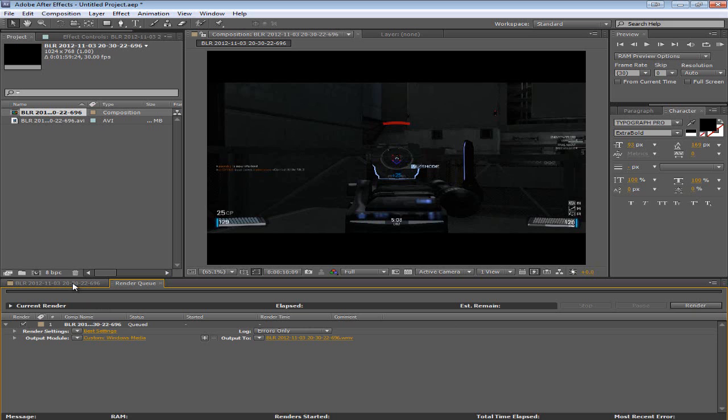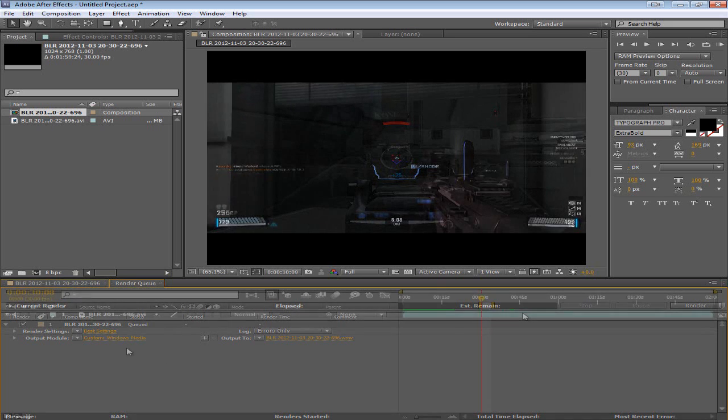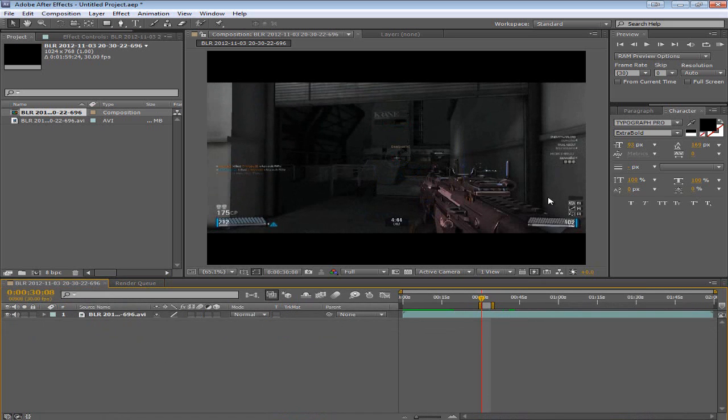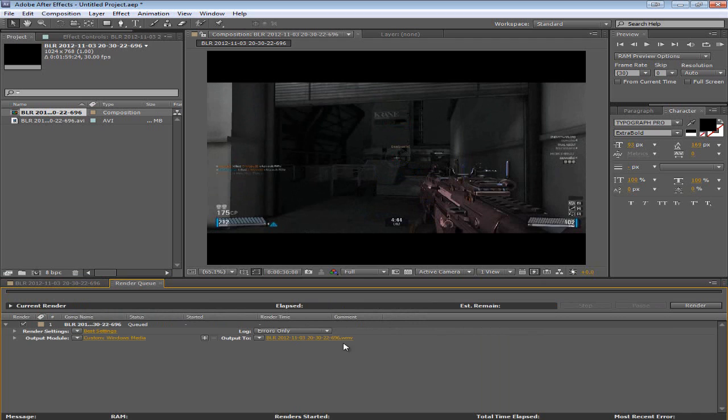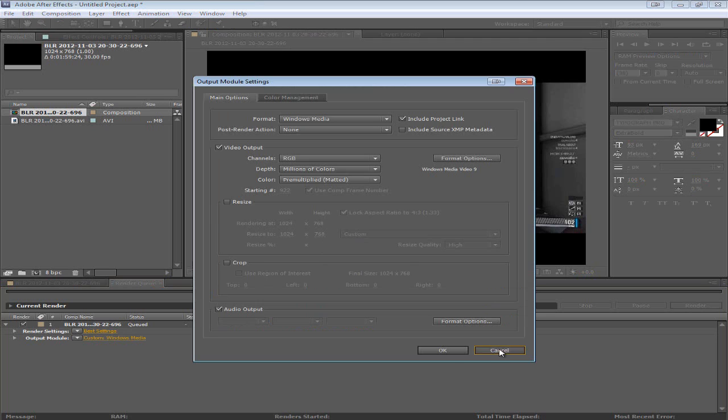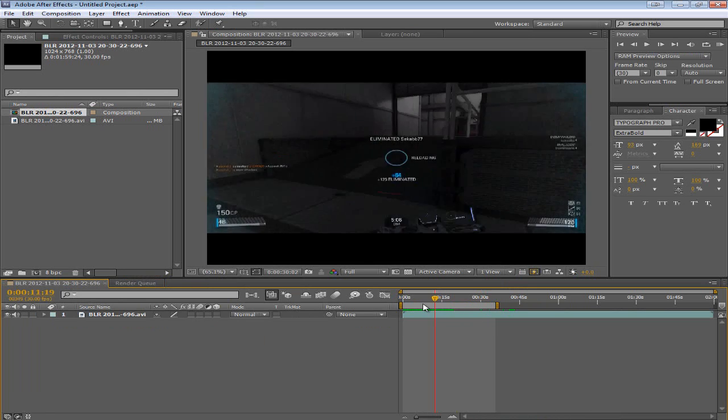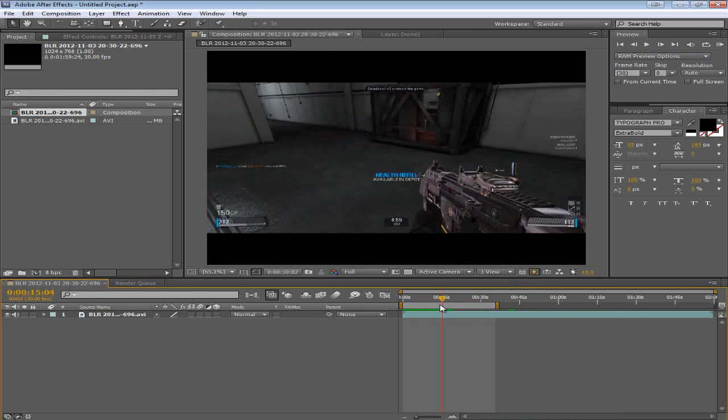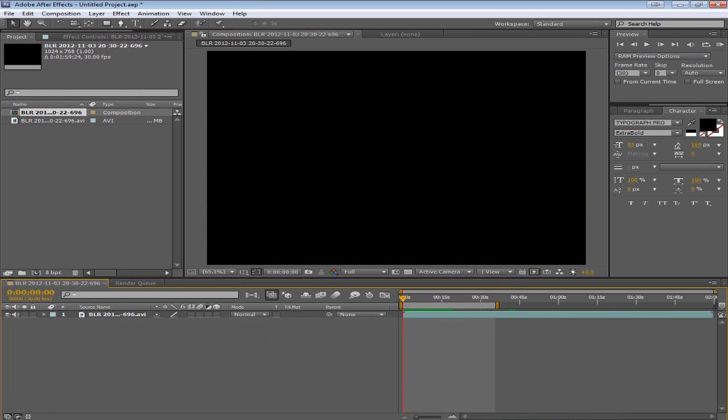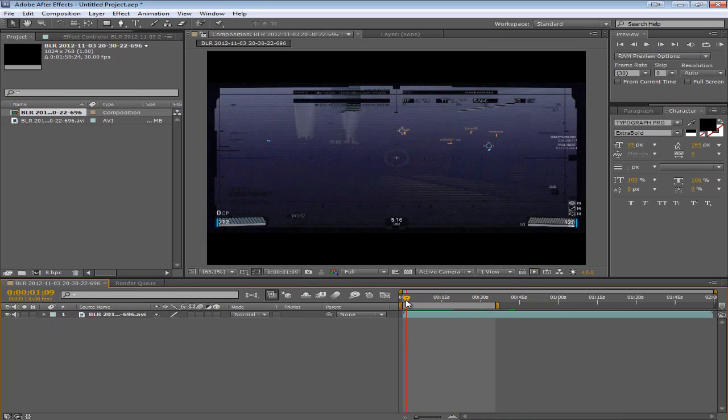So you definitely want to have something else to do while it's rendering. So as you can see RAM preview is a very easy feature to use. And rendering is really quite straightforward. It can be complicated sometimes if you need to do a specific format. You can go online and ask questions. Maybe ask me. And I can look into it for you if you have specific questions. But the overall process is pretty simple. It just takes a little bit of patience to wait for it to render.